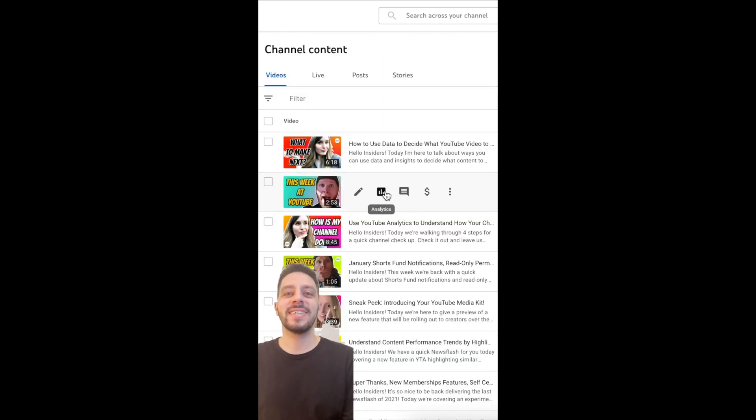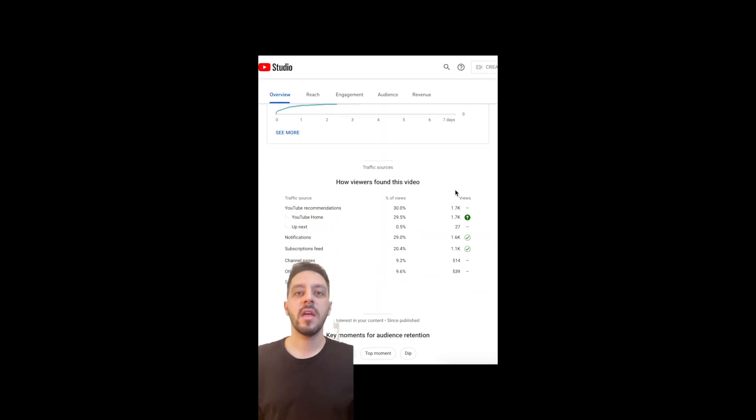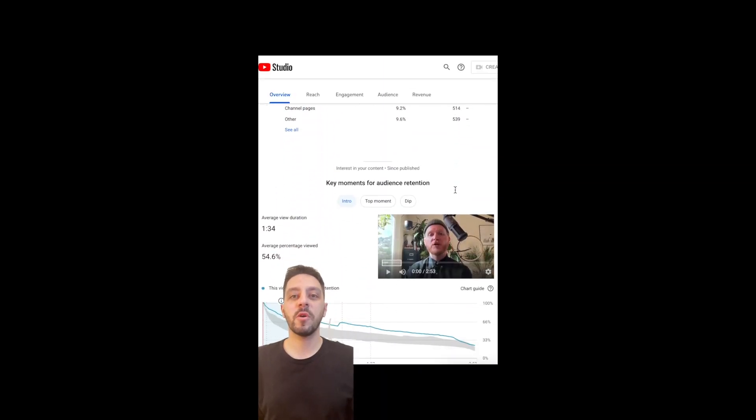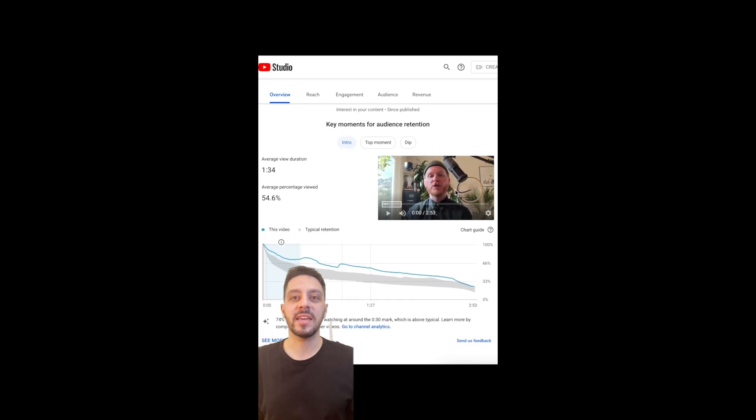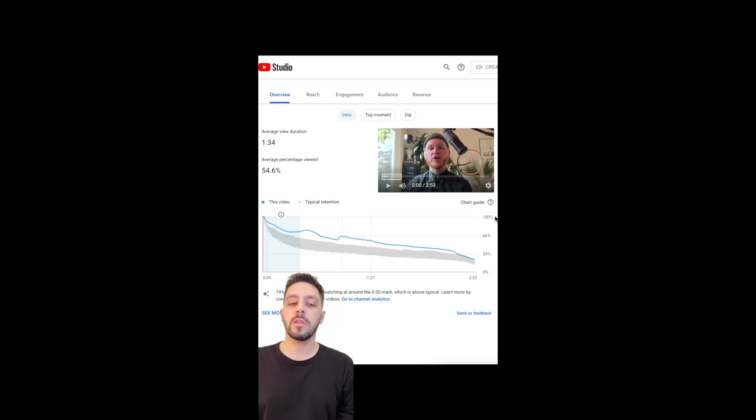Select a video to see its analytics. On the bottom of the overview page or in the engagement tab, you'll see the report.